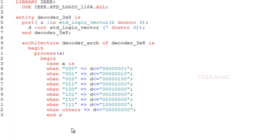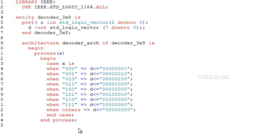Then I am closing the case statement with end case, closing the process with end process, and closing the architecture with the architecture name decoder_arch.